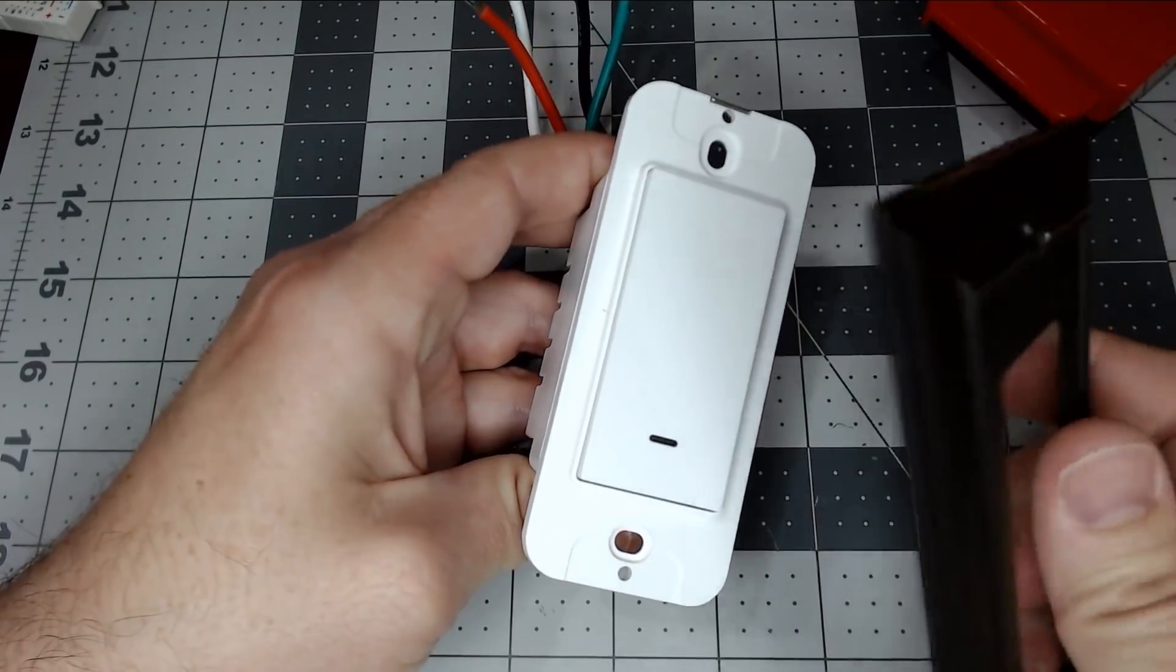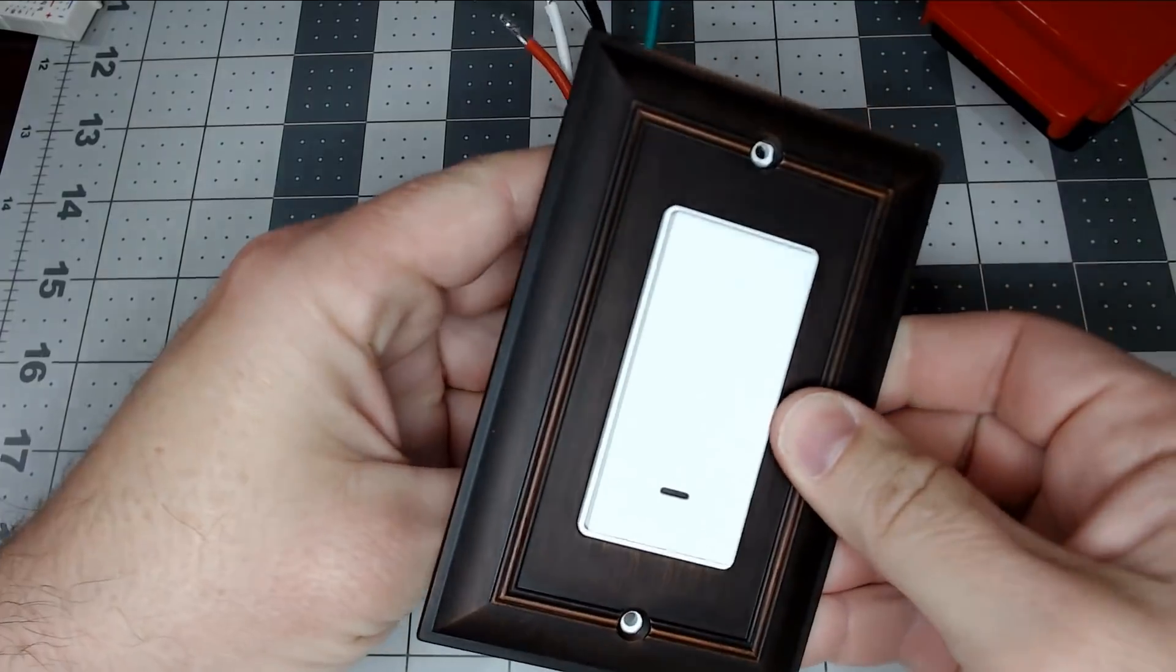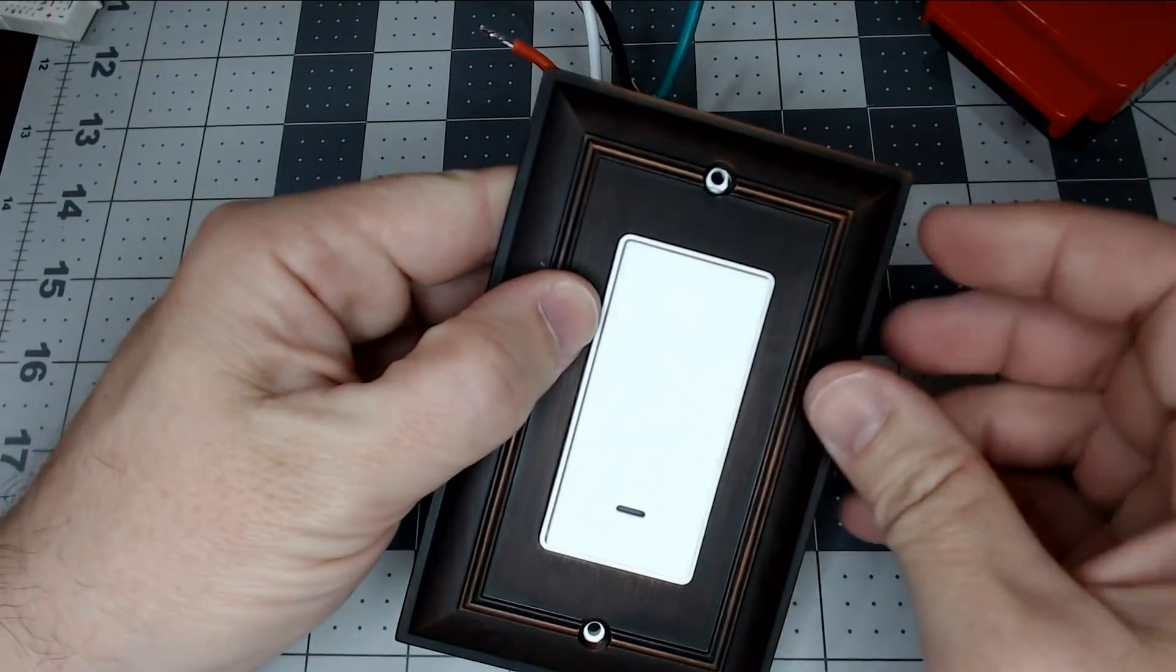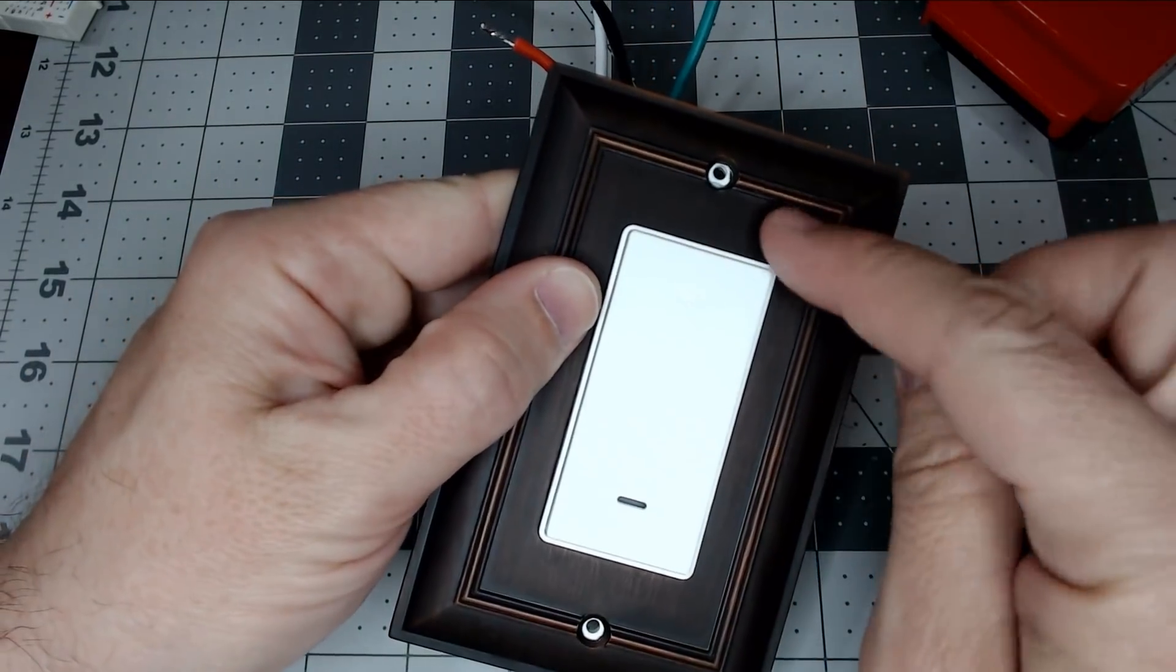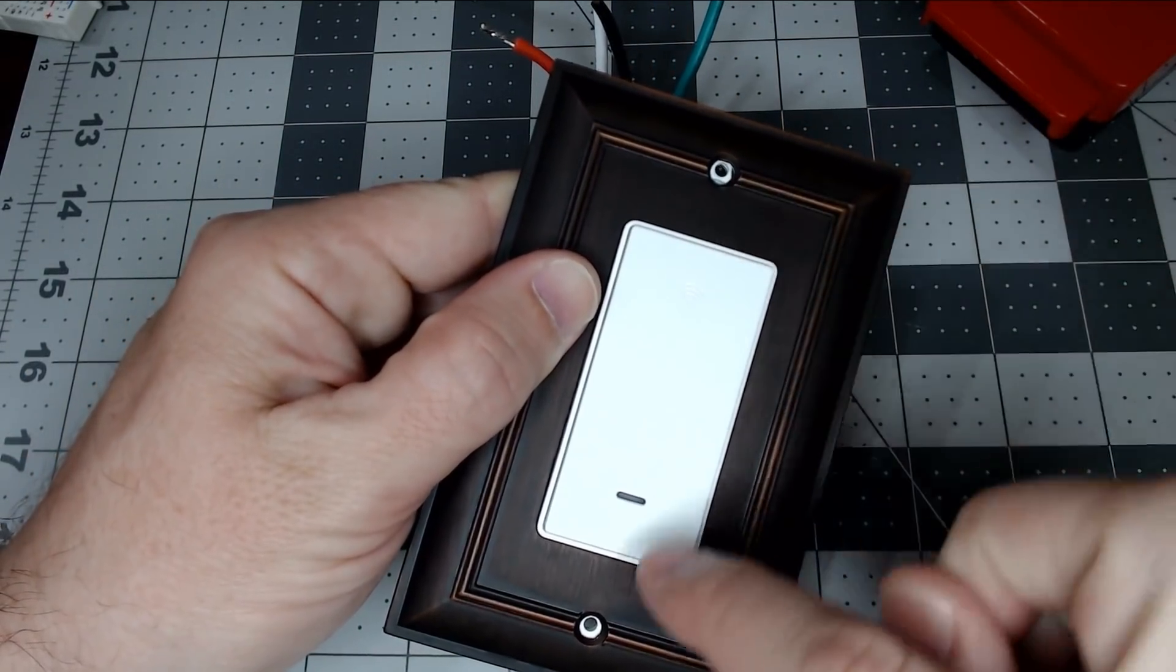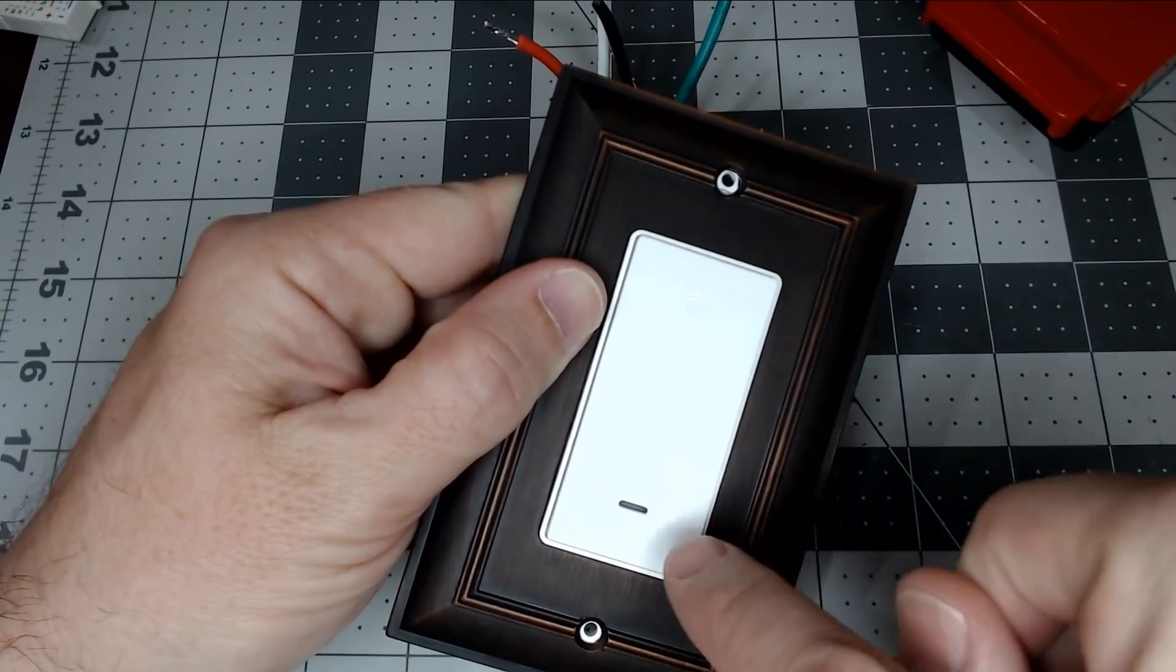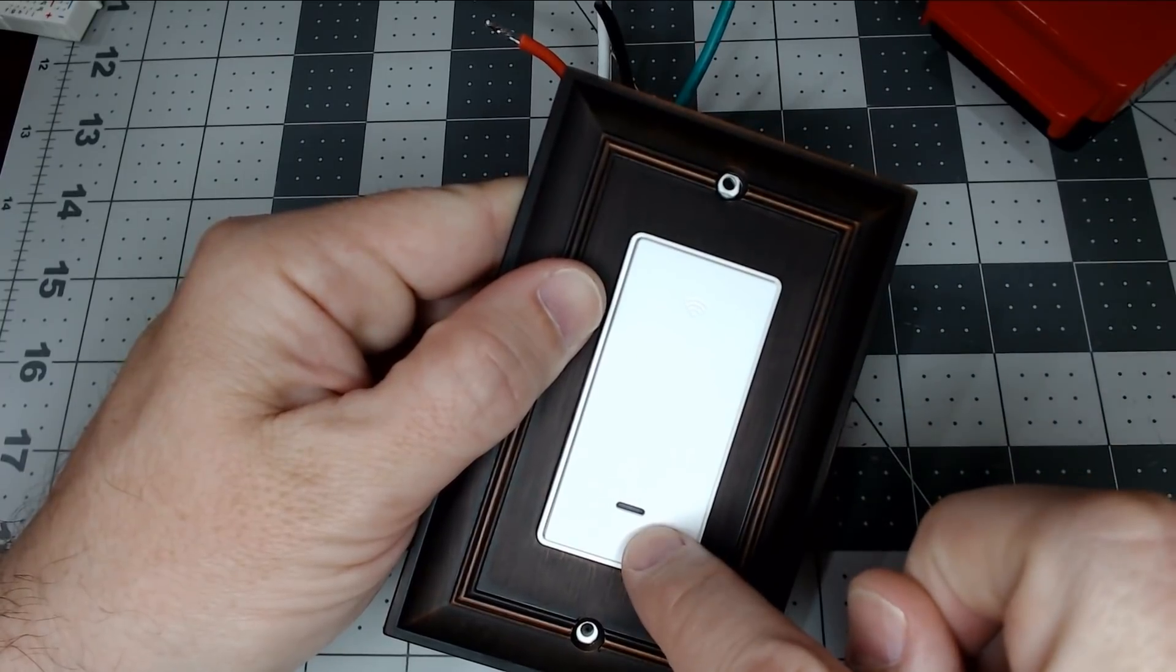It is a standard Decora. As always, it does fit any type of faceplate, and you can see the screw holes do match up, and it has the one LED right here.